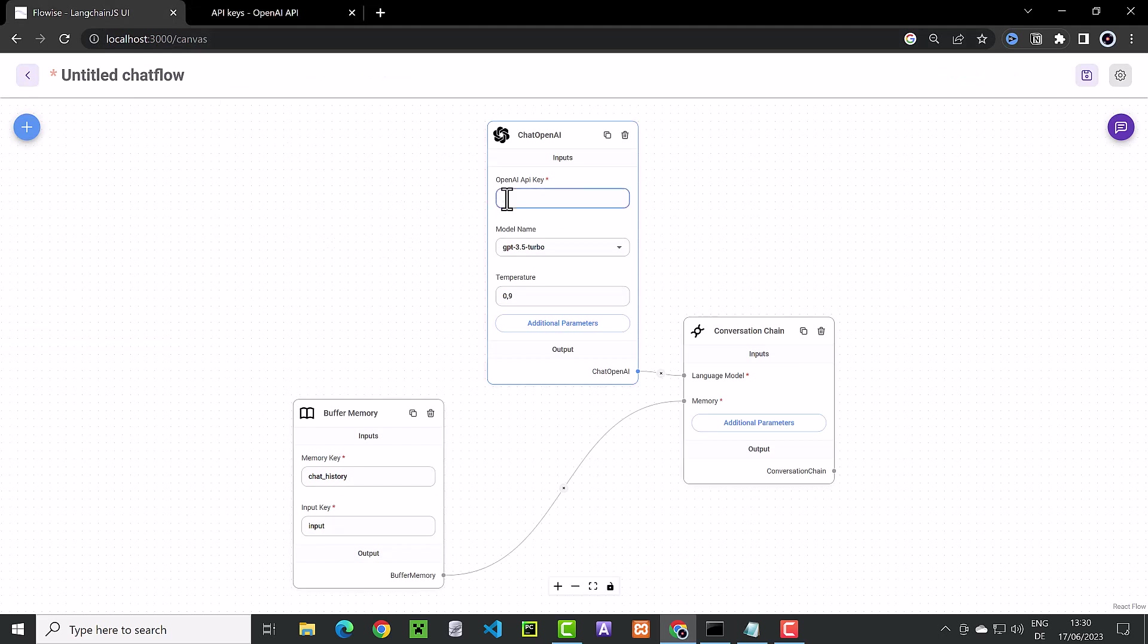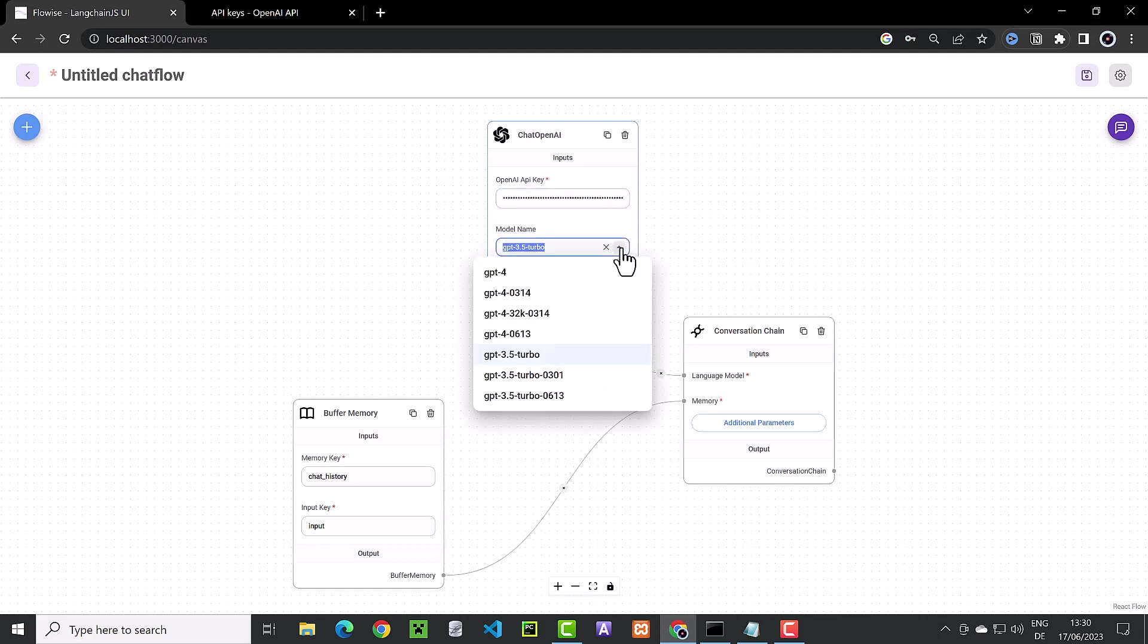Here we paste the key in the required field and choose our model. For this demo, we simply choose GPT 3.5 Turbo.